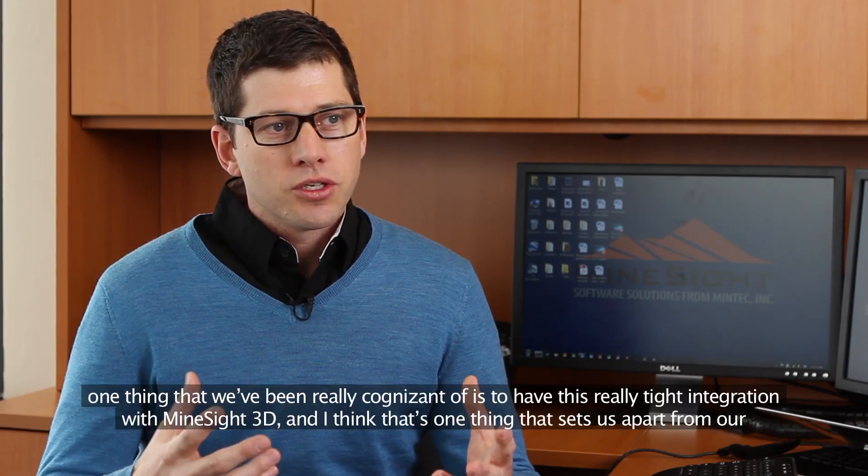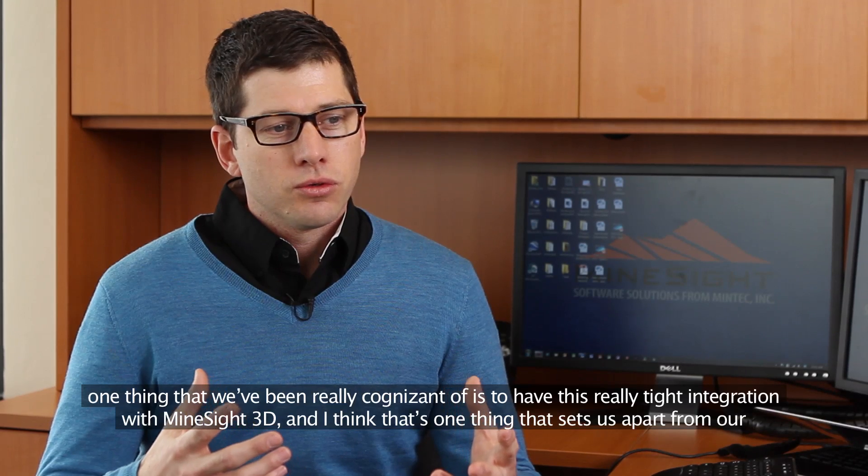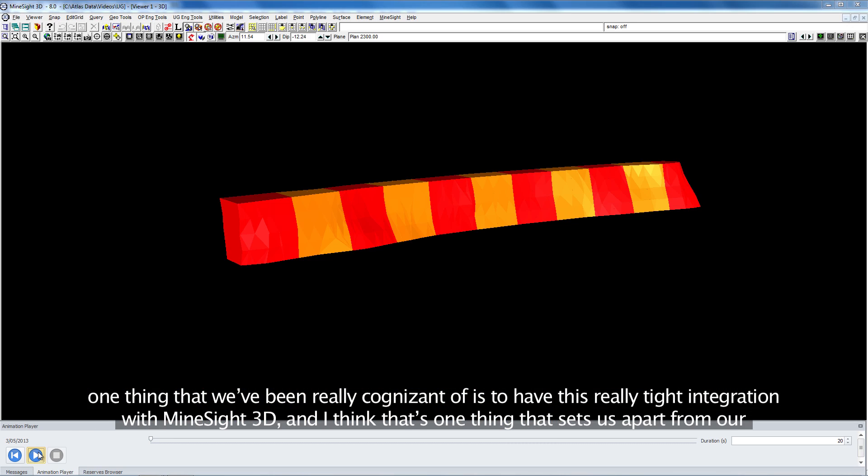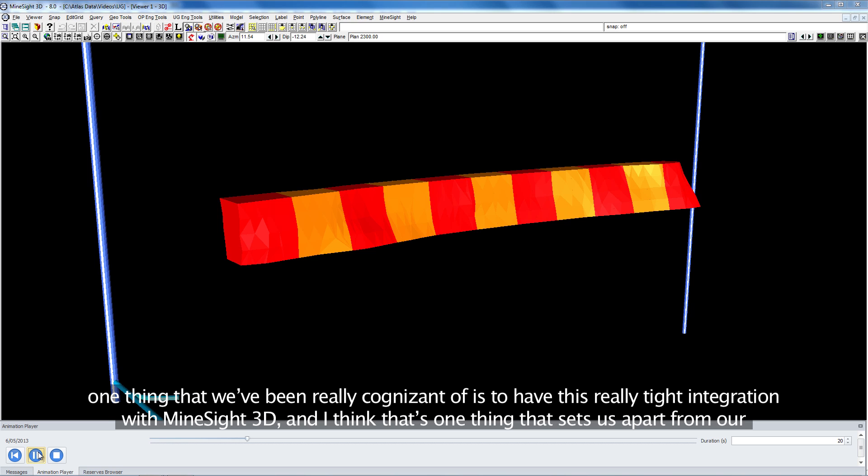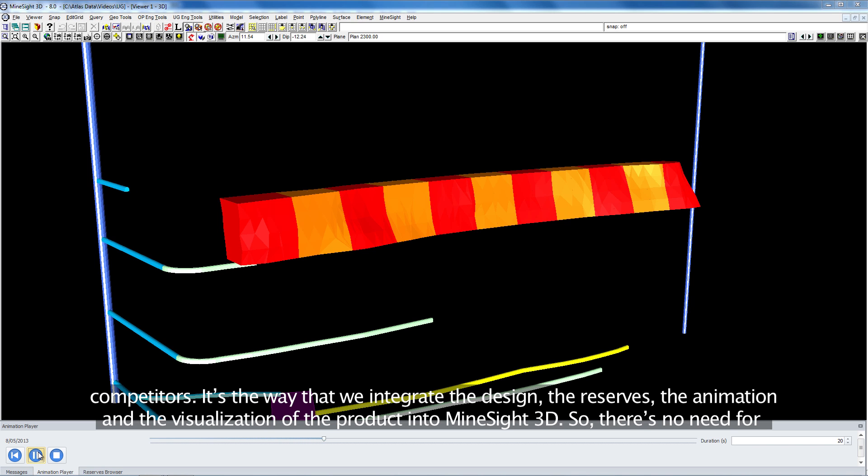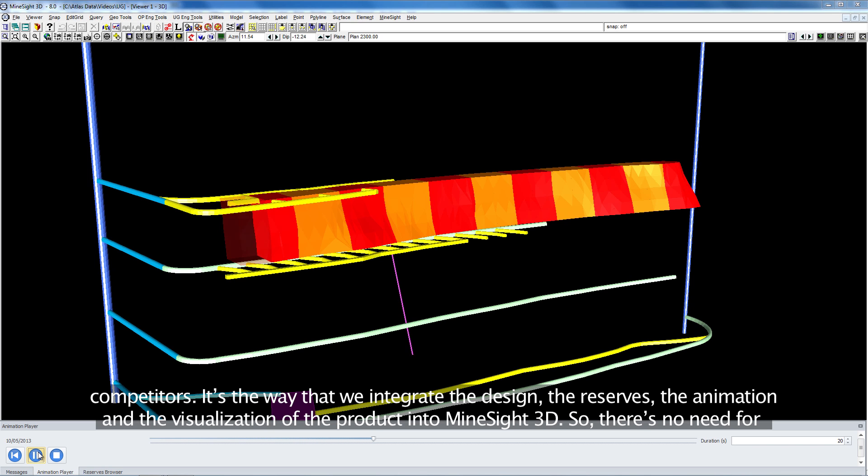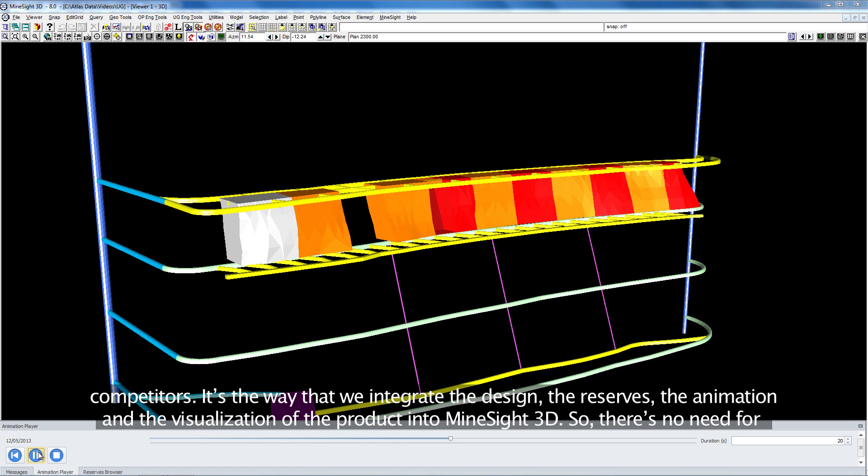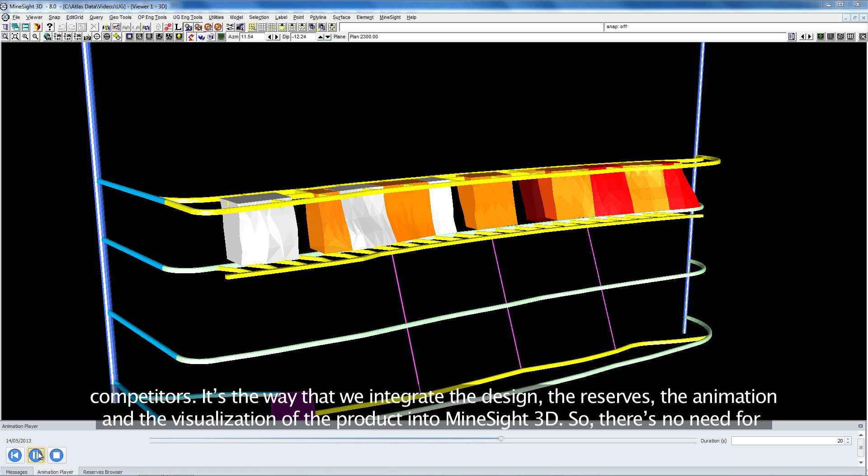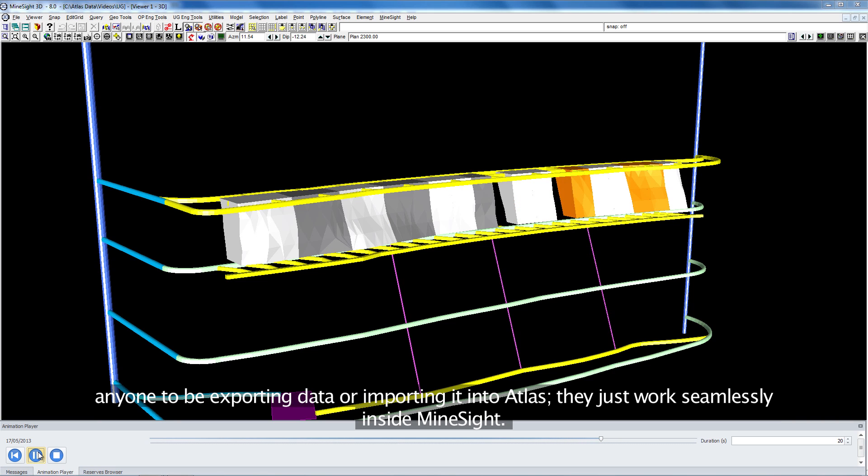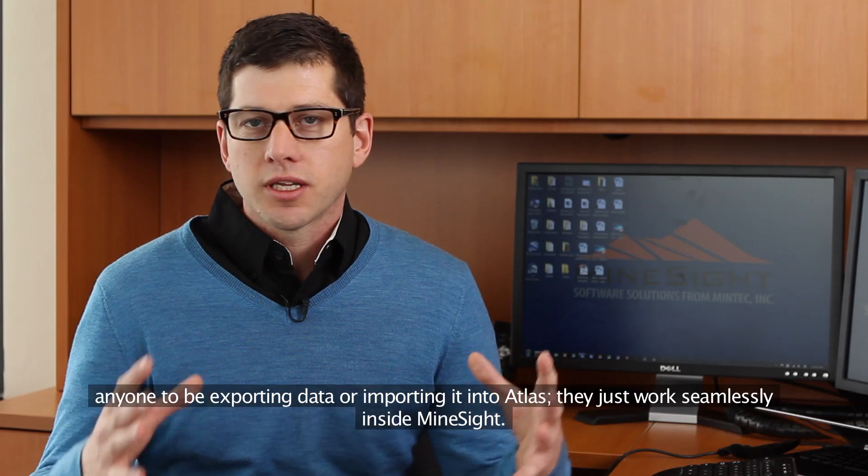We've been really cognizant of having this tight integration with Minesite 3D. I think that's one thing that sets us apart from our competitors, the way we integrate the design, the reserves, and the animation and visualization of the product into Minesite 3D. There's no need for anyone to be exporting data and importing it into Atlas. They just work seamlessly inside Minesite.